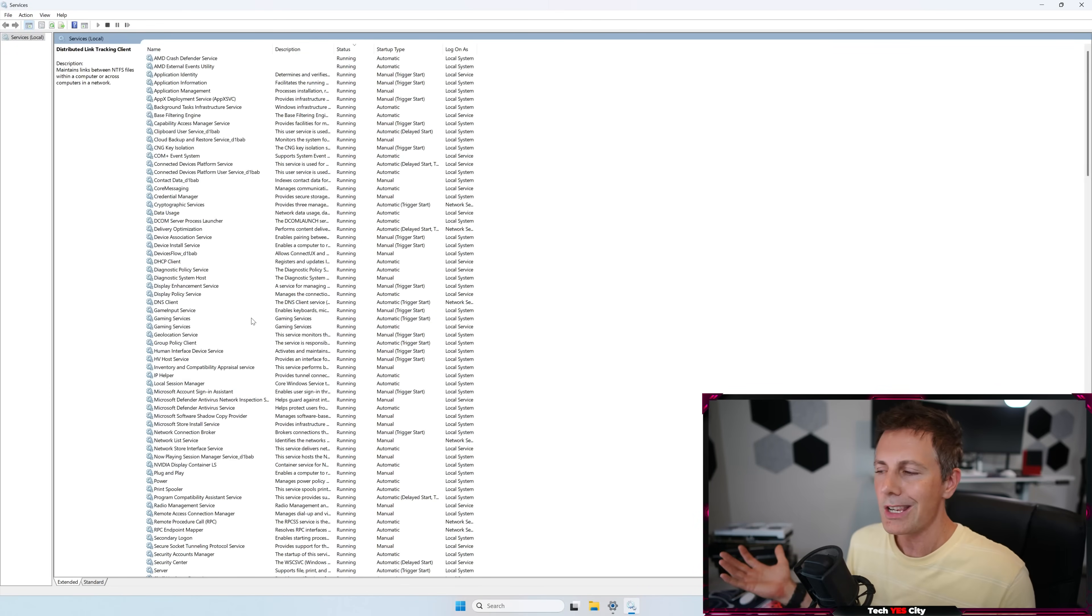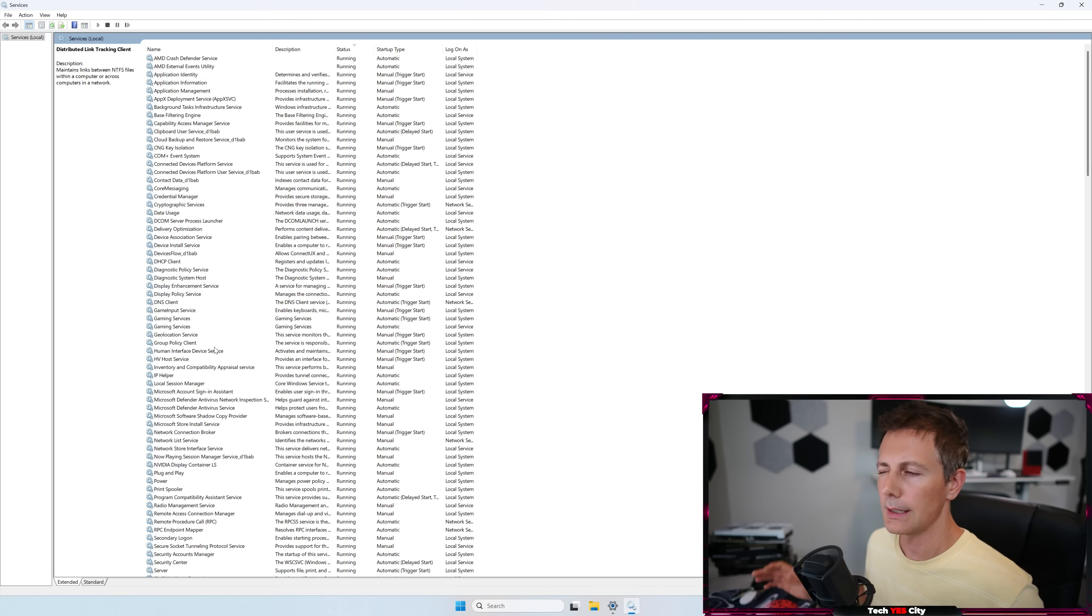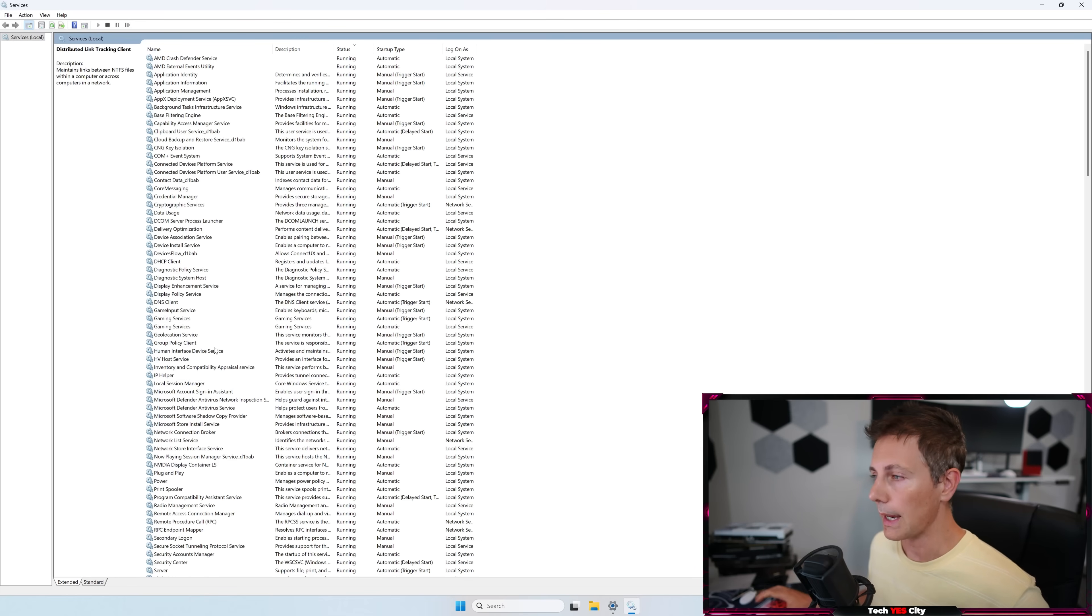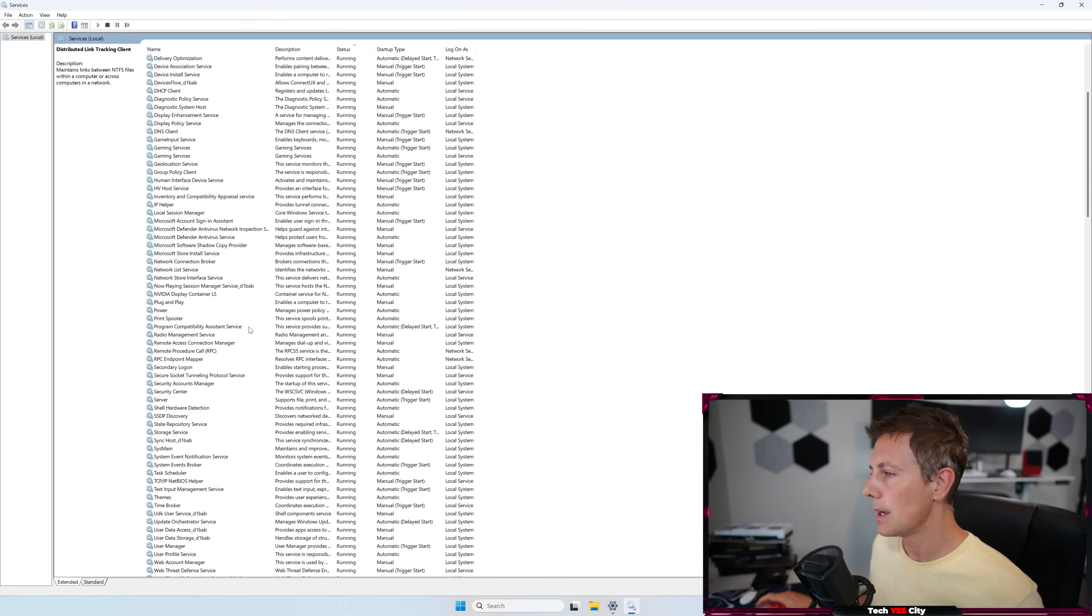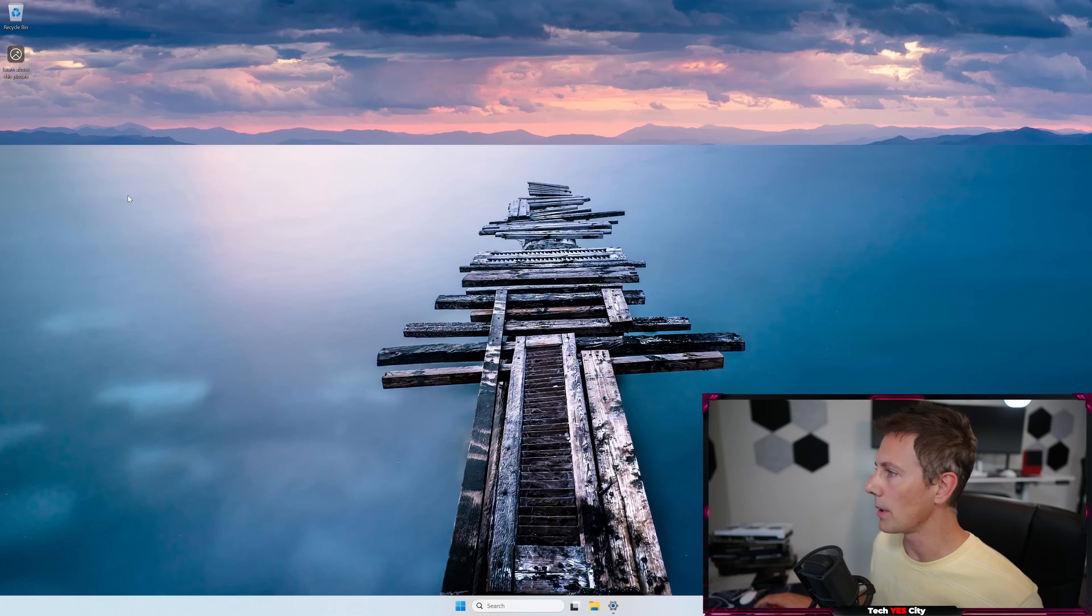Now the important thing about these two services, apparently GTA users, GTA 5 online users, have reported a little problem with distributed link tracking clients. So if you play GTA 5 and you come into some issues, maybe we should just put that on manual or re-enable it. So those two though, I found they just help, again, slightly increase snappiness.